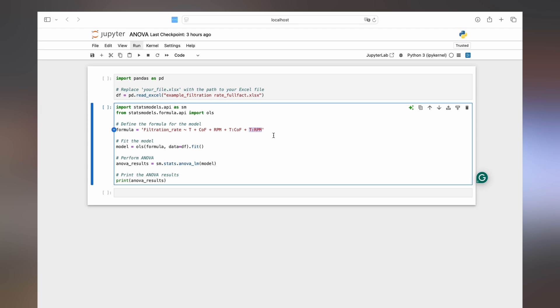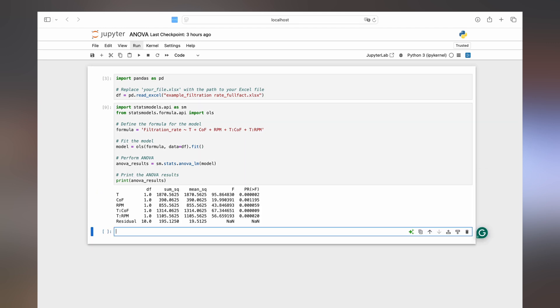So if we execute the code now we get the results of the ANOVA printed in the ANOVA table. Let's take a closer look at how to interpret it and what to do with this.